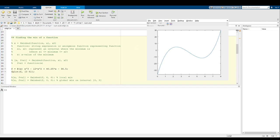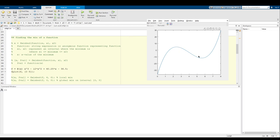What I have on the screen right now is a new function: x cubed minus 12x squared plus 40.25x minus 36.5. As you can see there's a global minimum down at zero, a local maximum somewhere around two and a half, a local minimum somewhere around six, and a global maximum somewhere around eight - at least on the interval zero to eight, those are the global minimums and global maximums here.